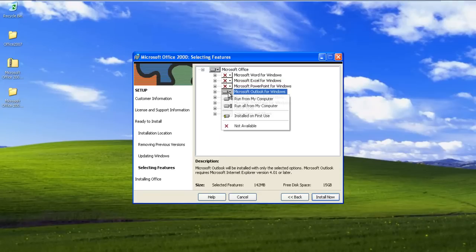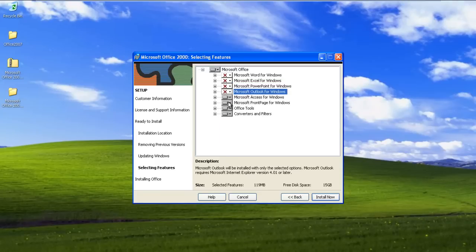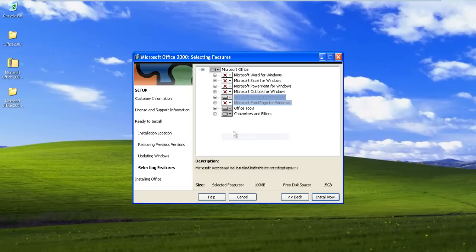Leave the last two options, the Office Tools option and the Converters and Filters options as it is over here.